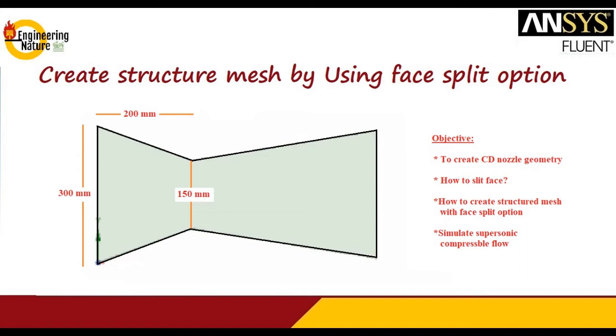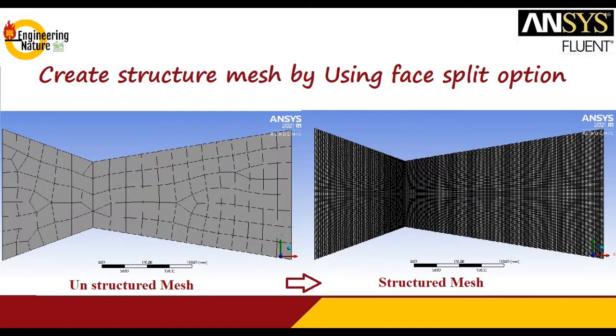How one can split the faces, and by using that split facing option, we can customize the mesh for supersonic flow simulations, which I already posted in my channel. You can visit and go through that.